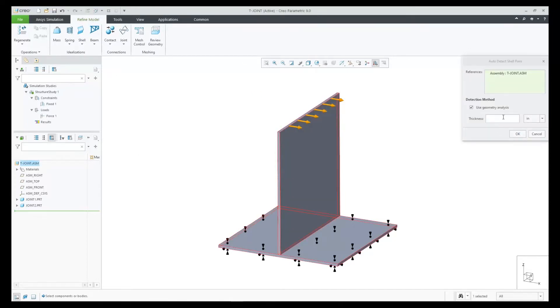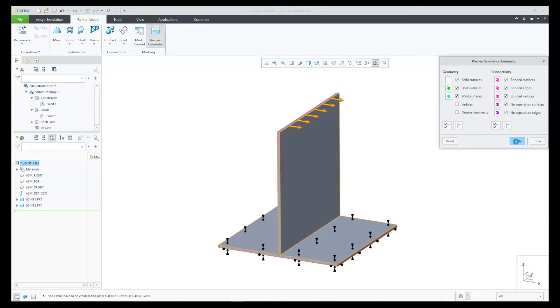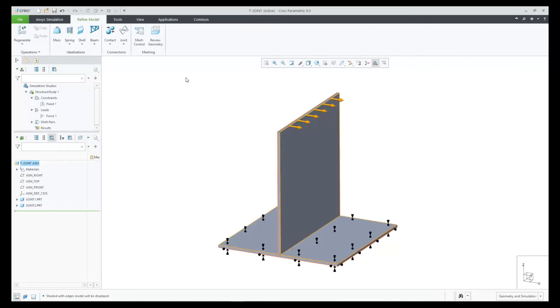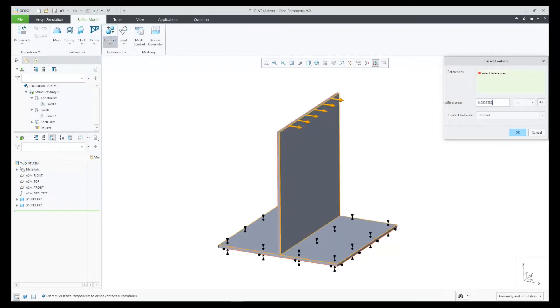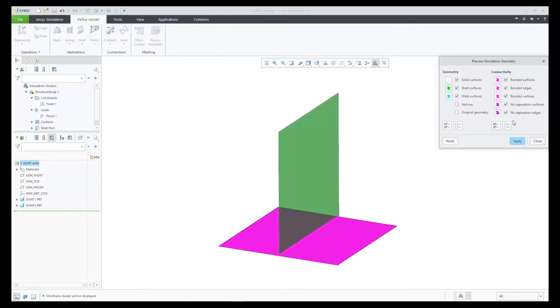To verify, we can use review geometry and see the shells. Next, let's connect the shells with contact. We can verify that the contact is created and in the correct location. The review geometry helps us to see this.